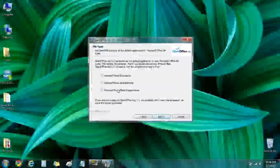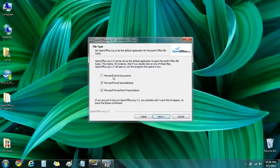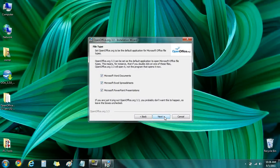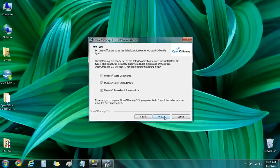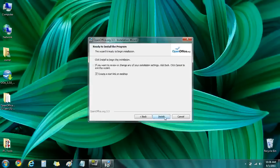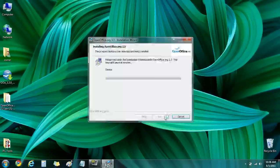I am going to set it as the default for Microsoft Office documents since I don't have Microsoft Office on this computer. If you want to use it in conjunction with Microsoft Office, you can leave those check boxes blank.